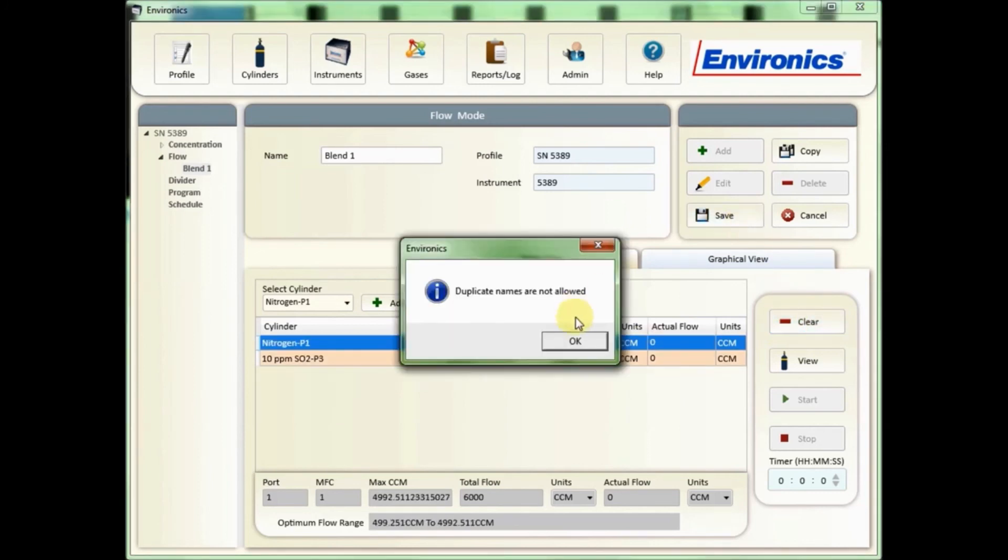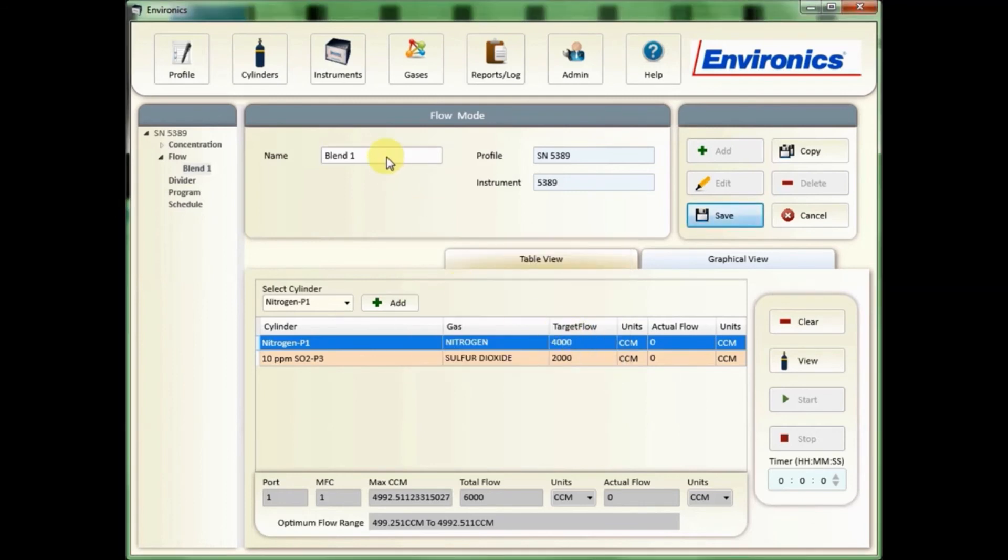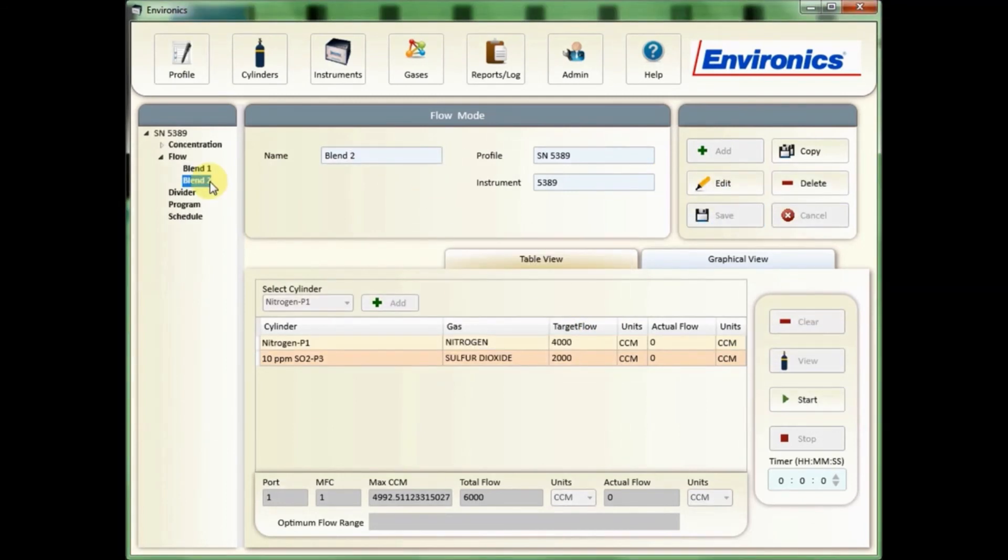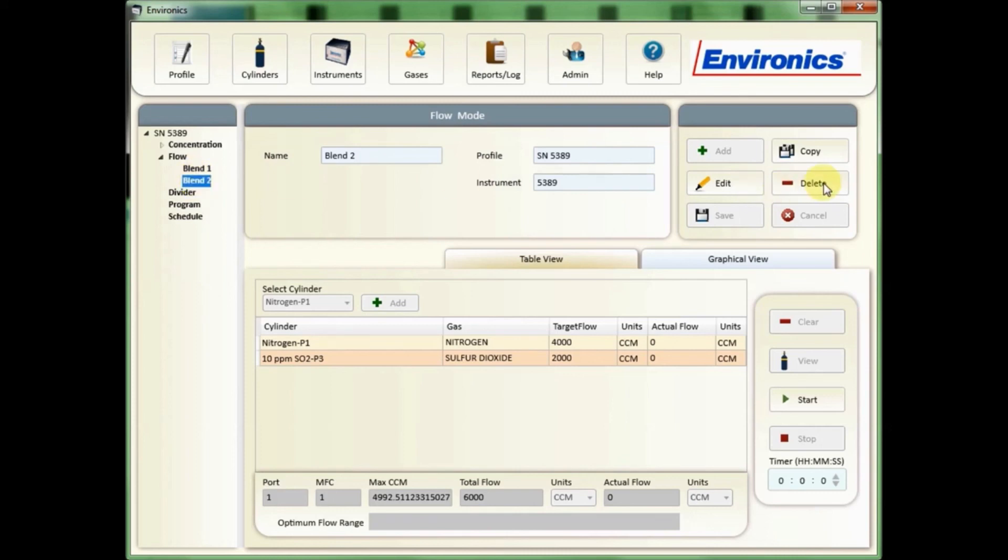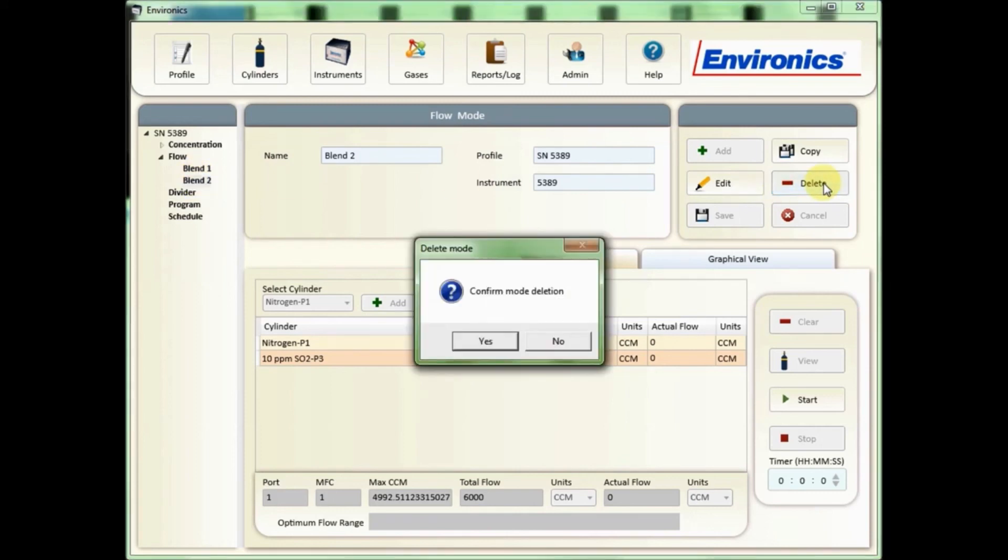The last button here on the top would be the delete button. Select the flow mode that you want to delete, click delete, and then just confirm that you want to delete that particular mode.